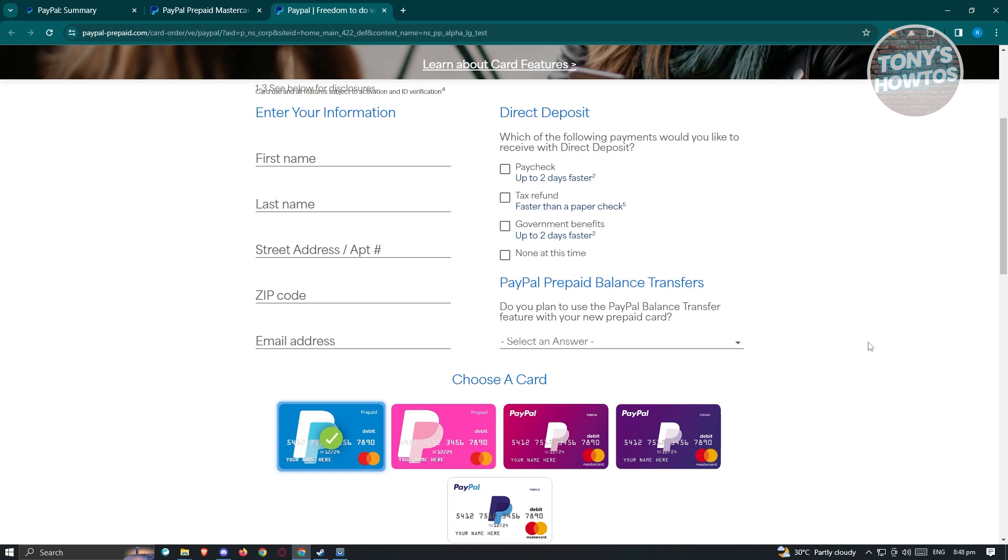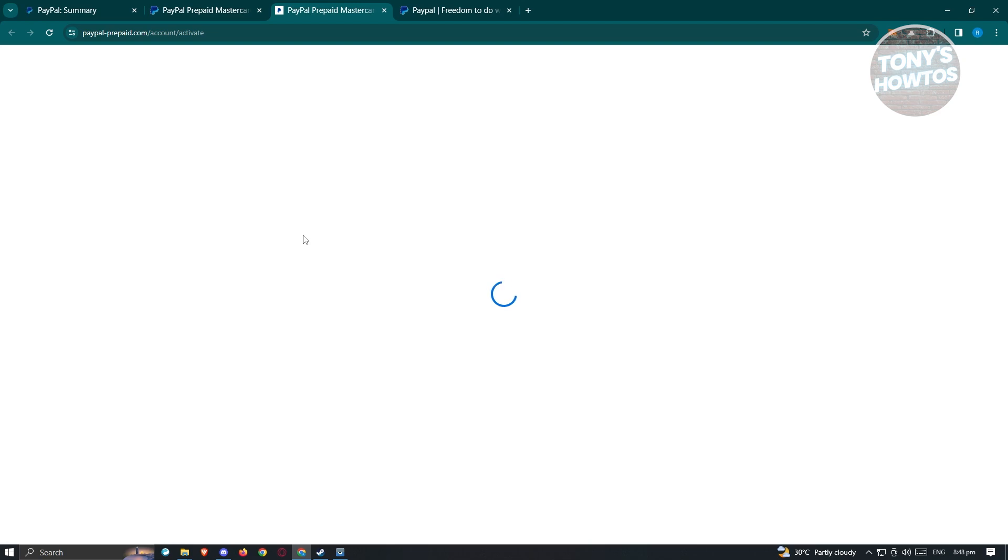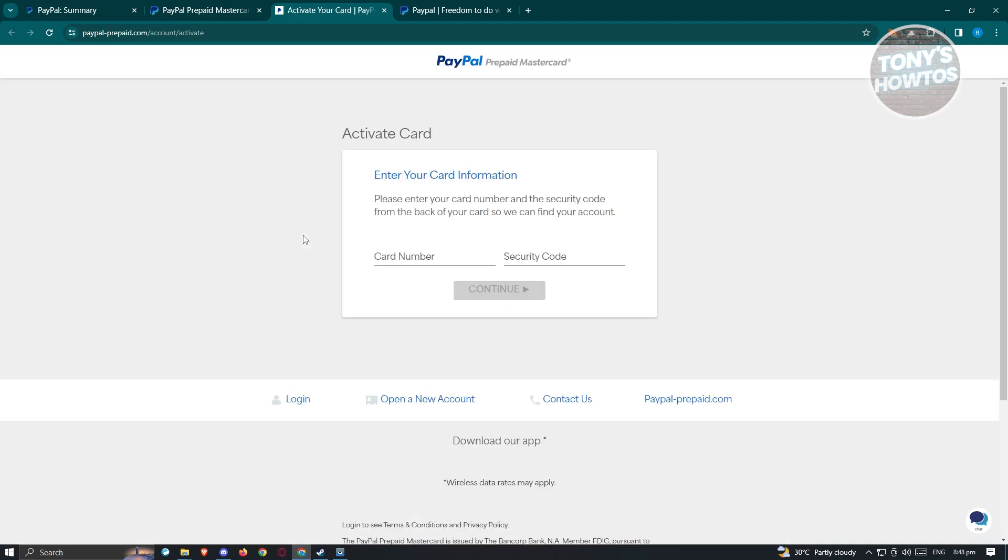Typically it's going to be 15 days. But once you receive your card, you can go back to paypal-prepaid.com and you should see the link that says activate your card account here. From there, just follow the steps to activate your prepaid card or virtual card for PayPal.